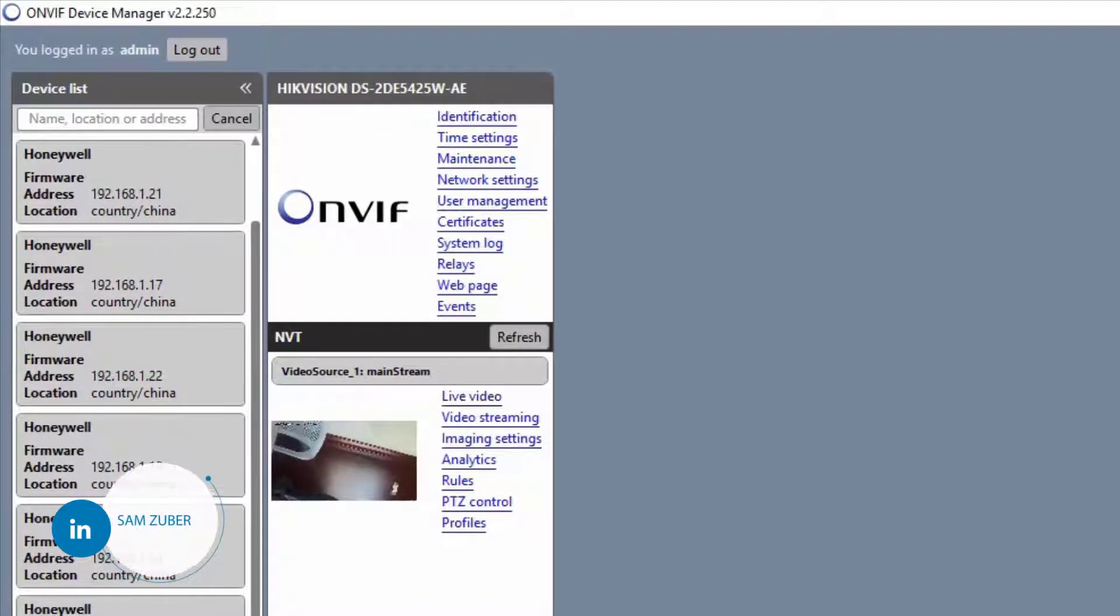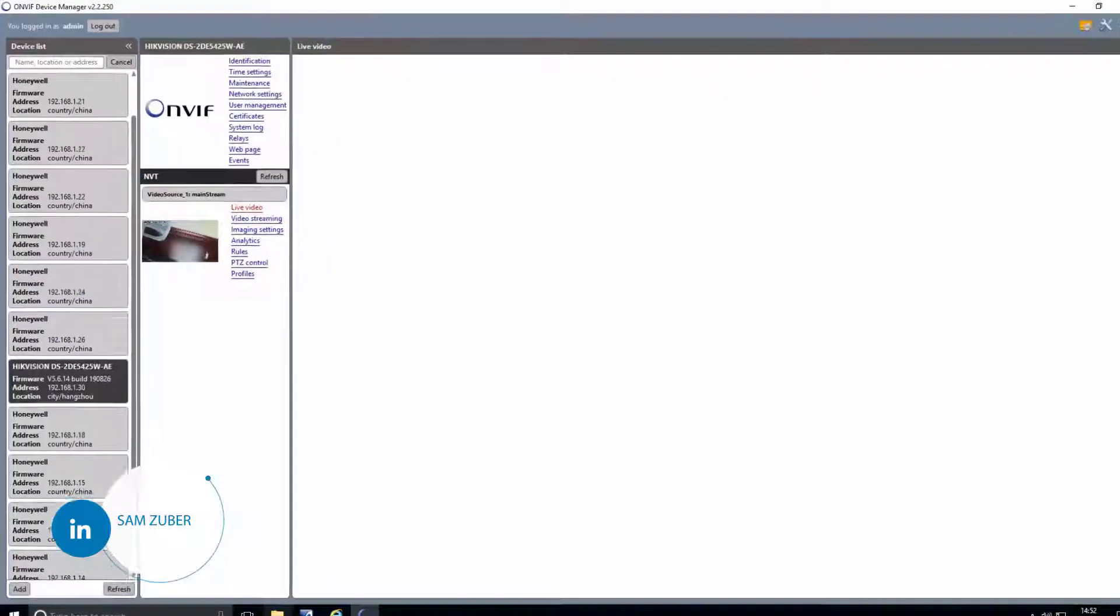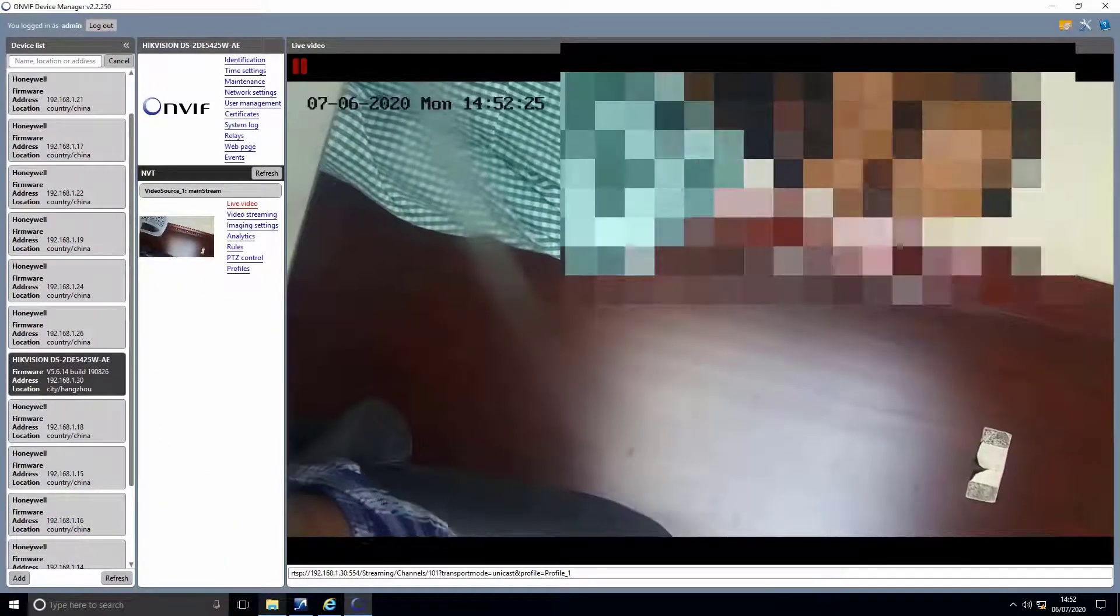Then click on live video. On the right side of the screen, we can see live footage from camera. Go to the bottom of the screen, you will see a bar there. We will have RTSP link, copy the link.